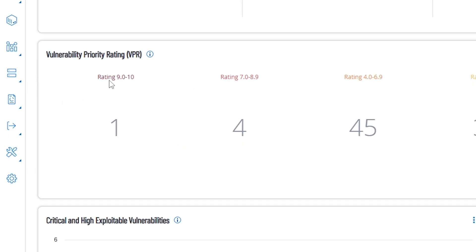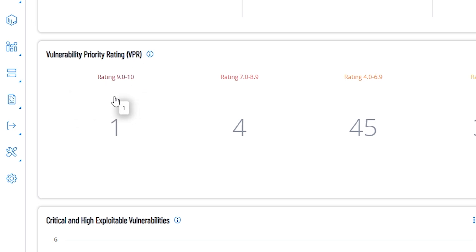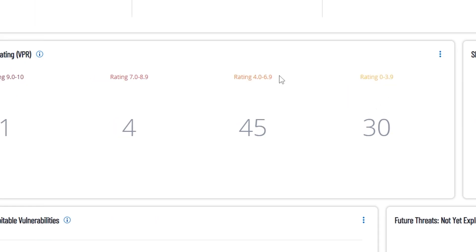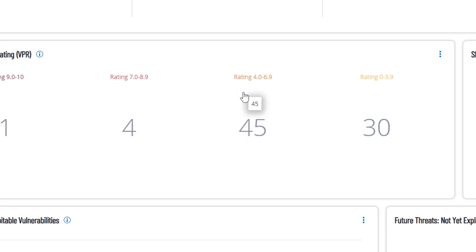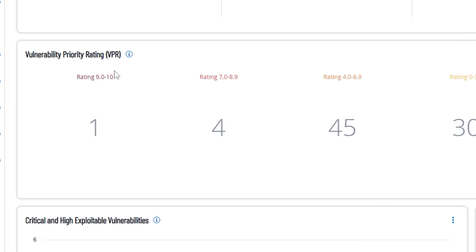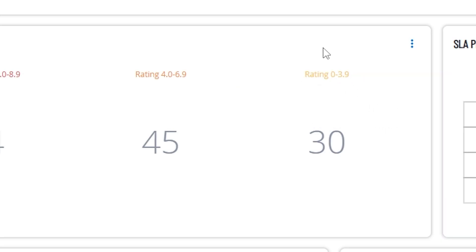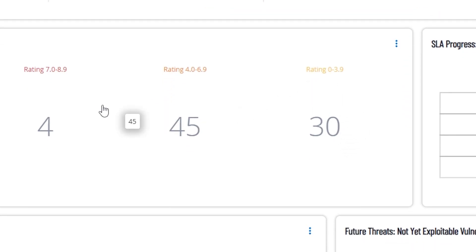Now, you also have right here the vulnerability priority rating. This is where Tenable takes additional information and they put that together with like the CVSS scores, and then they give you what they believe the rating of the vulnerability is. Just because it's a critical, it may not be exploitable, it may be difficult to exploit, it may require you to be local to exploit. So instead of it being a critical vulnerability, Tenable may rate it down here as a 4 to 6.9, which I would equate that to be more of a medium severity vulnerability. So, if you see 9 to 10, you can kind of associate that with critical, 7 to 8.9 you can associate that with high, 4 to 6.9 you can associate that with medium, and then 0 to 3.9 you can associate that with low. But just keep in mind, it's a separate rating system.